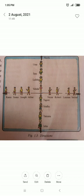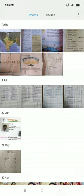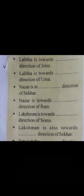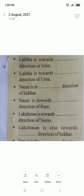Malika proposed to play a game to understand directions better. Look at the picture on the right. Everyone has to ask one question. Lalita is towards the North direction of Jan. Lalita is towards North direction of Uma. Nazar is in East direction of Shekar. Nazar is towards East direction of Ram. Lakshman is towards East direction of Sommu. Lakshman is also towards East direction of Shekar.